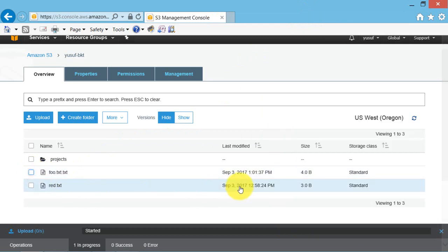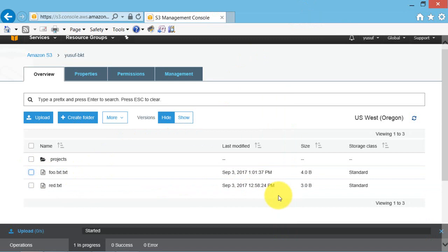To restore the version you copy the desired versions into the same bucket in the Amazon S3 console. This requires the download and re-upload the object. So this is how we enable version and version control in AWS.